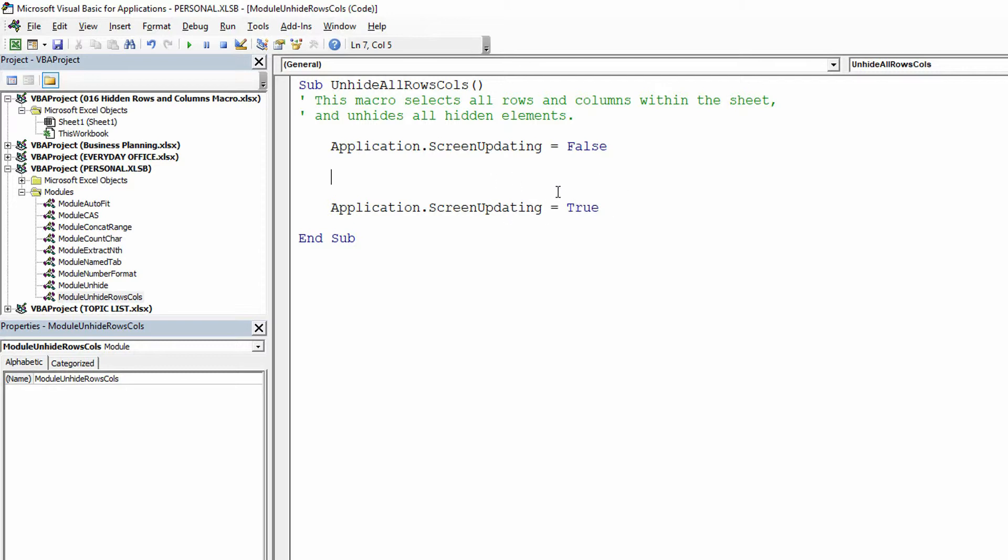So now what we need to do is say, okay, within this sheet, within the active sheet, there are an element called cells. Specifically cells is all the cells within the current sheet. But I'm not talking about cells here. I'm specifically talking about the rows and I'm specifically talking about the columns and unhiding those things. So within cells, there's this idea called the entire column.hidden.